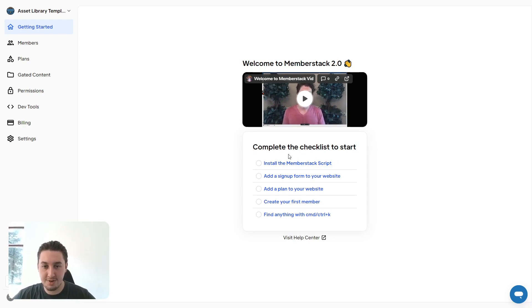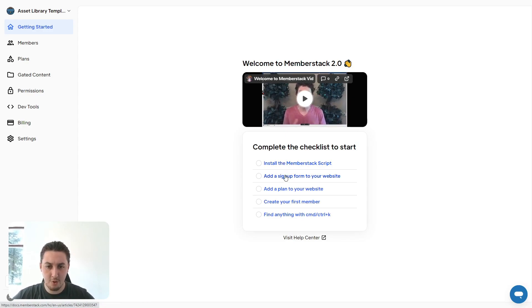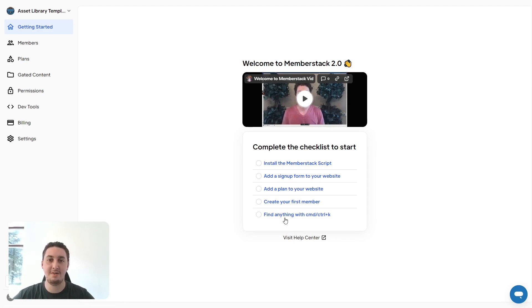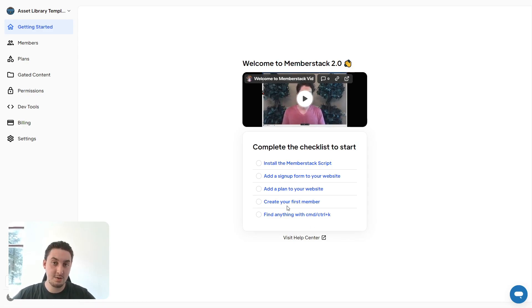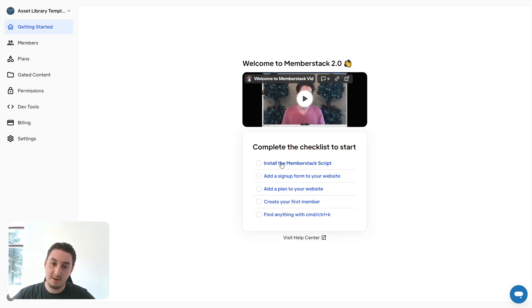As you can see, there's a couple things in the checklist: installing the script, adding a signup form, adding a plan, creating your first member, and using the find anything tool. Since you're using the generic SaaS template, a lot of these things are already done for you.